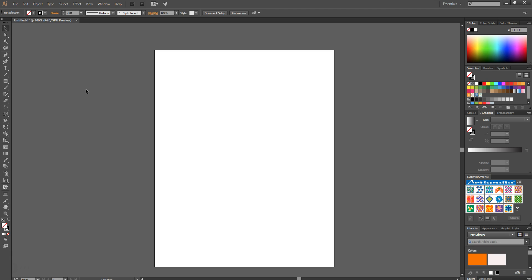Hello and welcome to Creative Nerds. Today we have a screencast on how to create a wavy line using Illustrator. Let's jump straight into it.